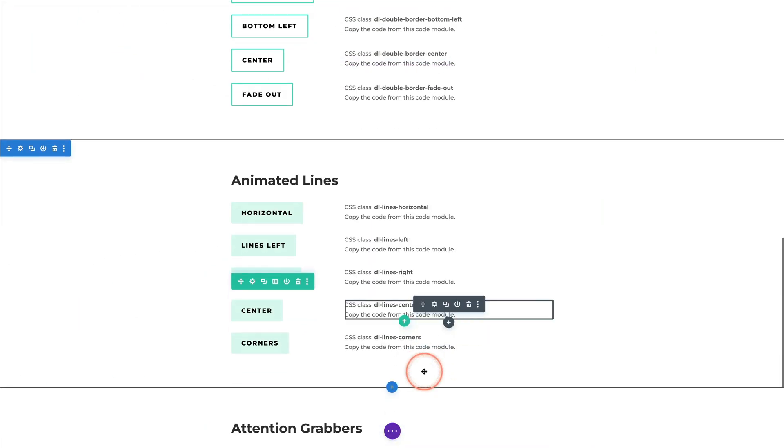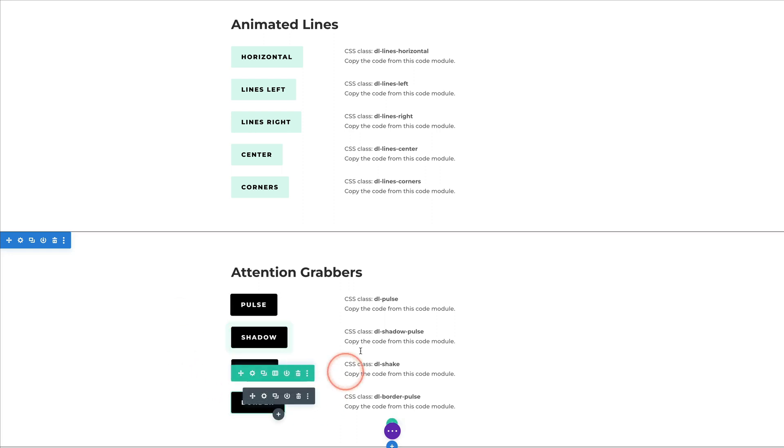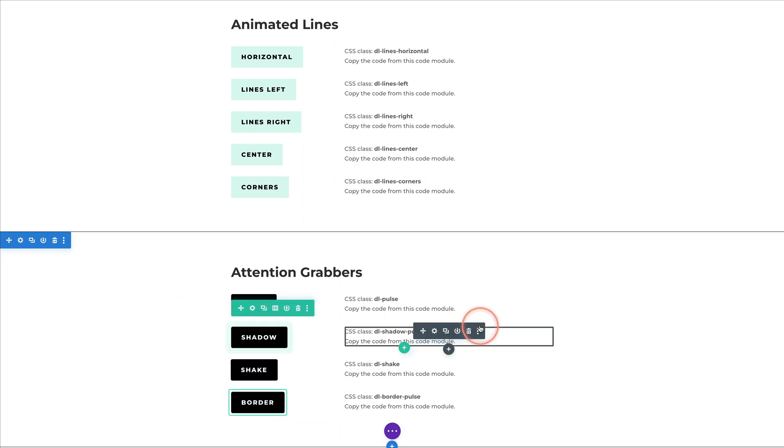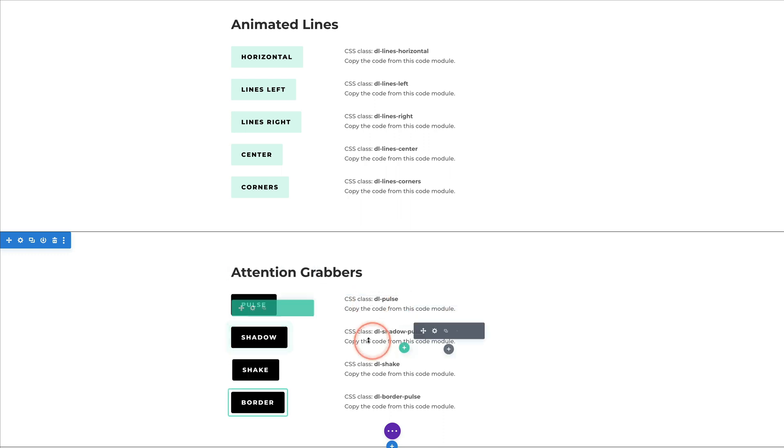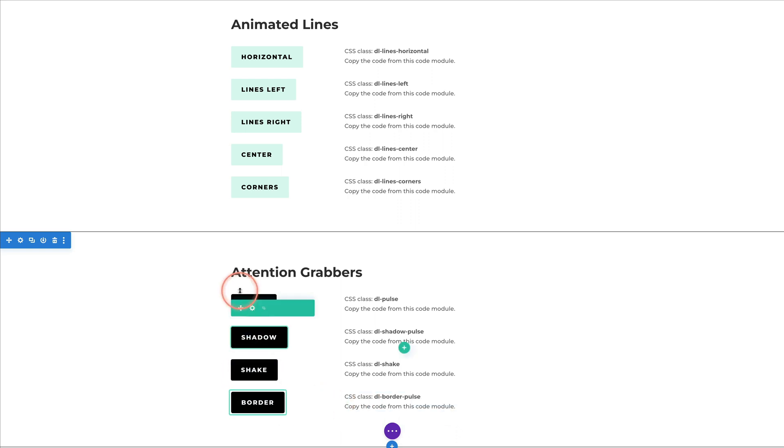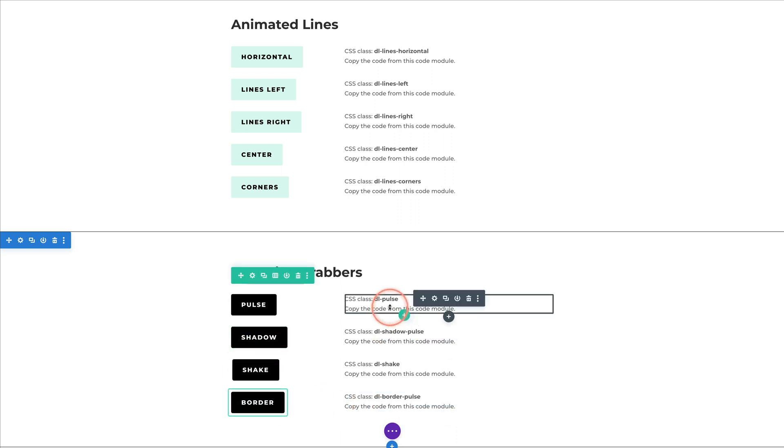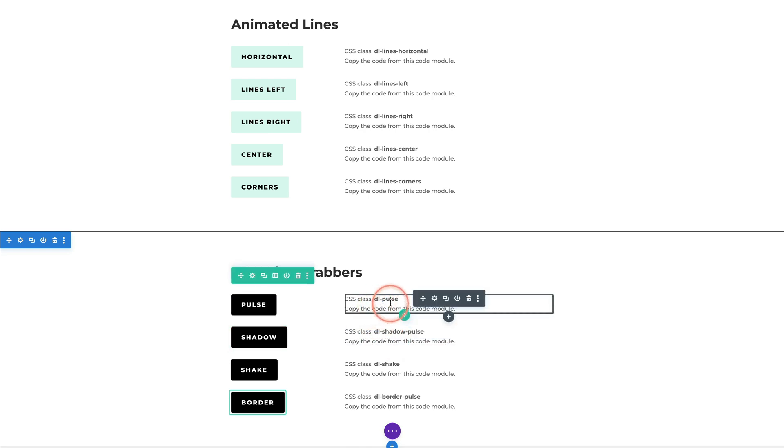And for the last CSS snippets, these can be added to any module really. So it's a simple copy and paste. You can change the shadow color, for example, or the border color to match your brand. But other than that, it's a simple copy and paste. And then that class mentioned here can be used on any module, not just a button.